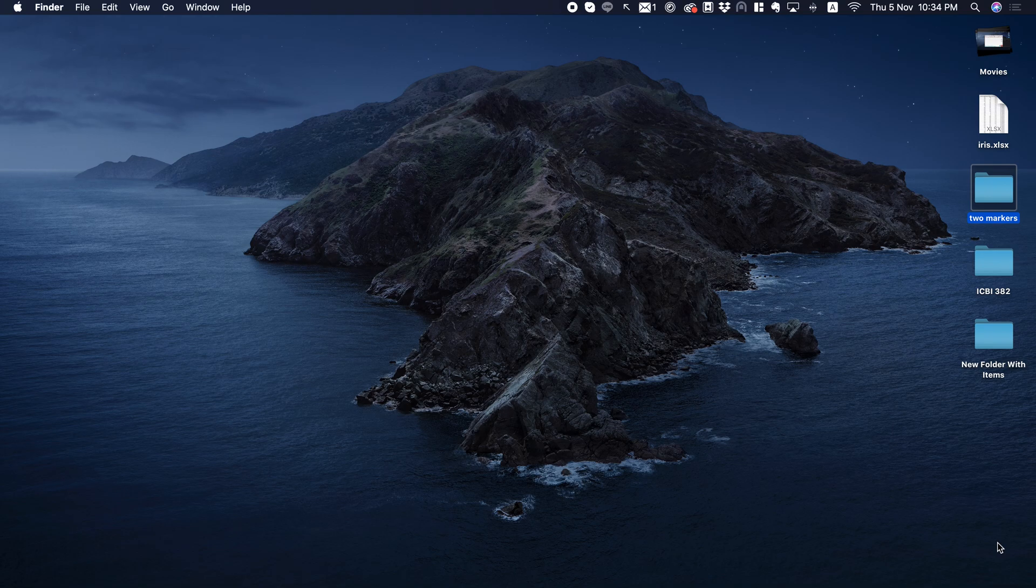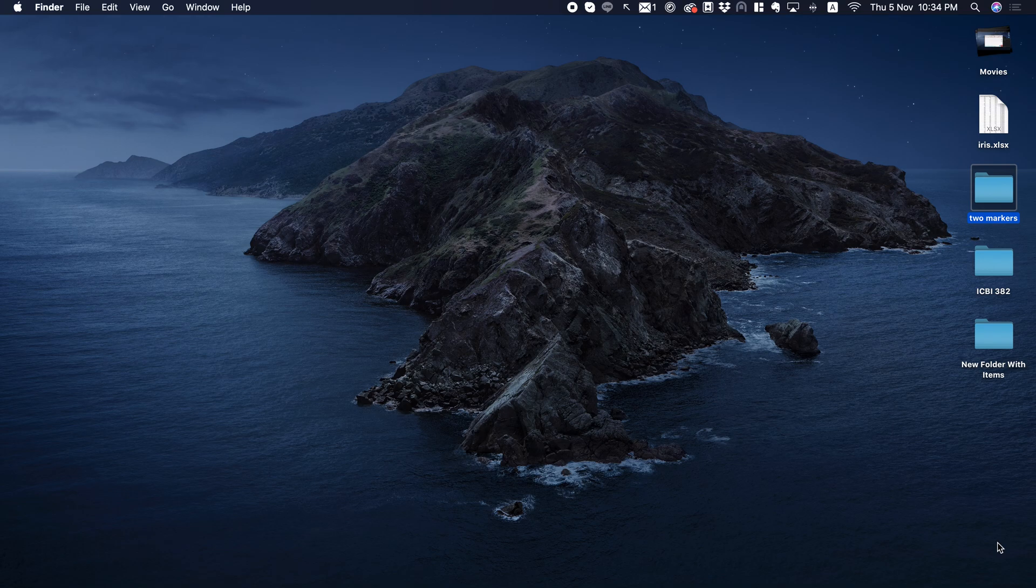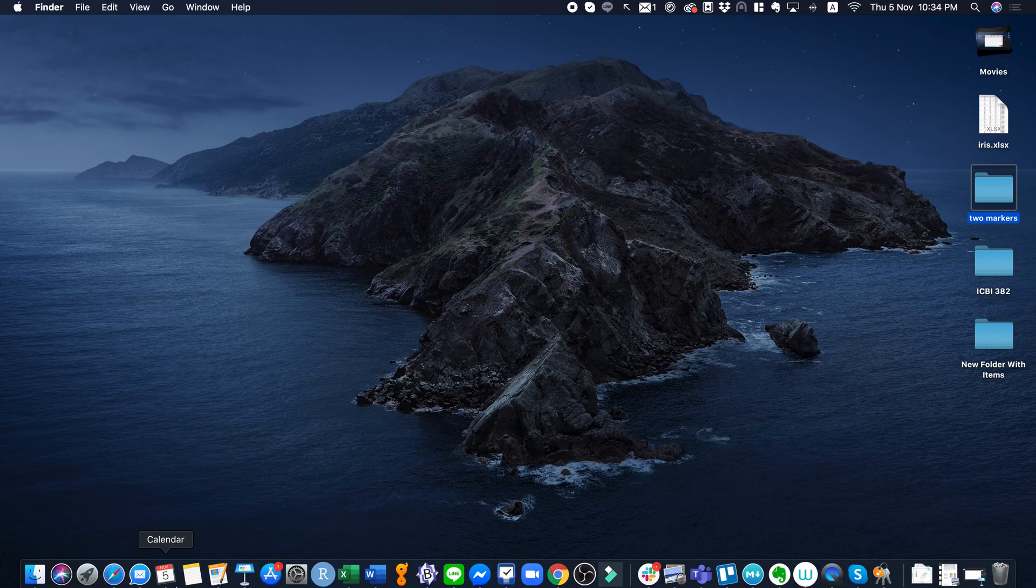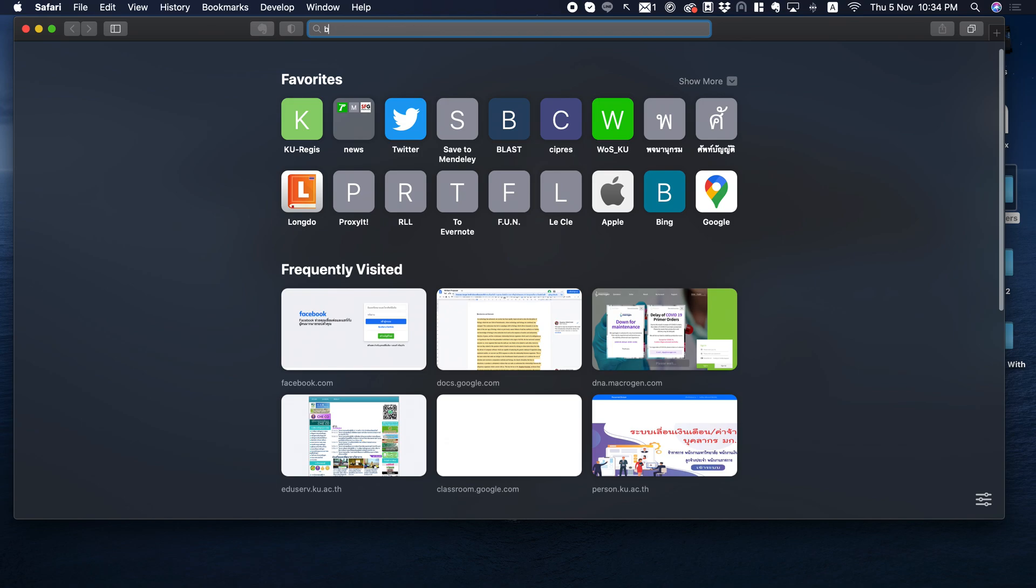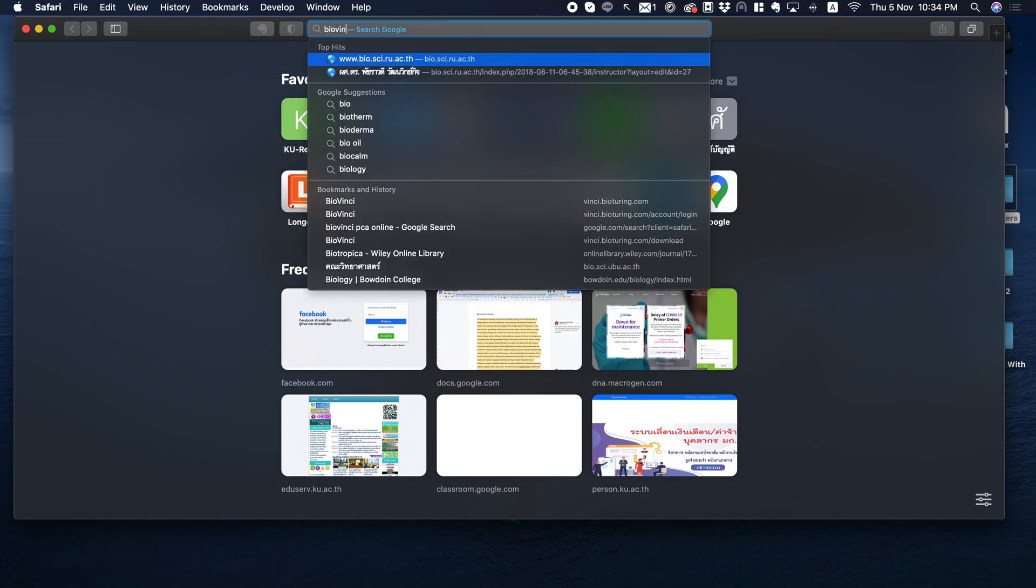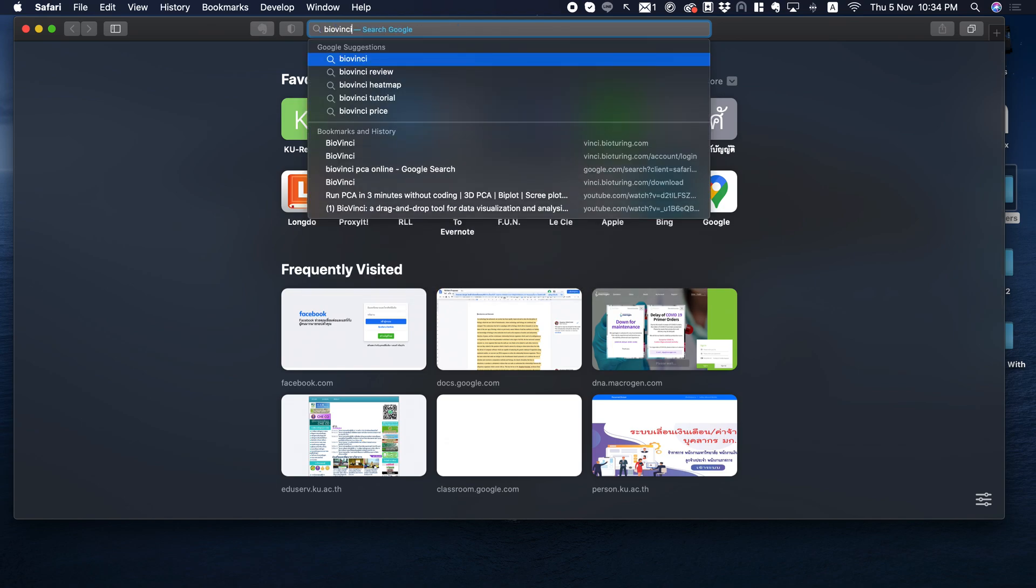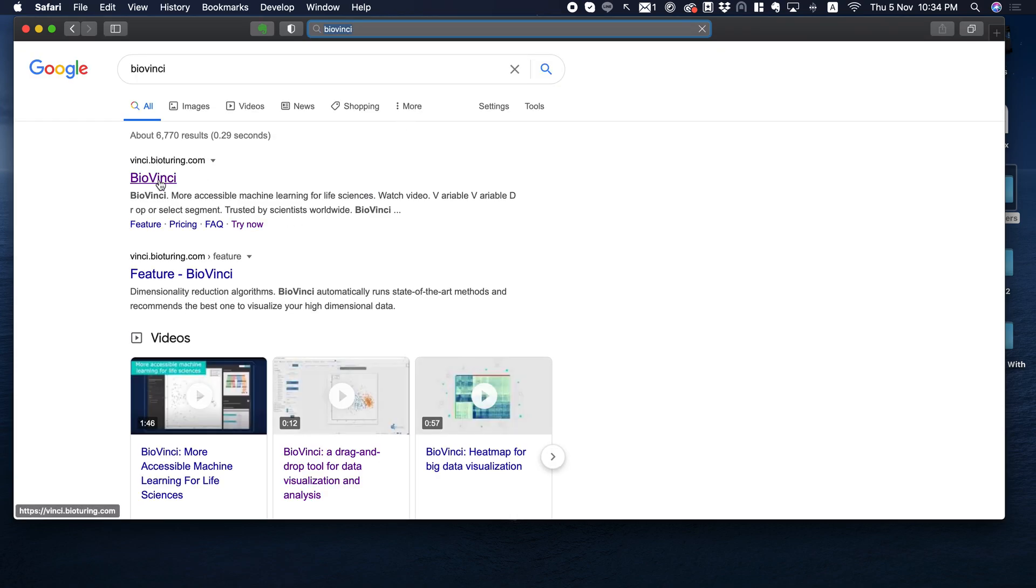Hi there, I'm going to show you how to do PCA really quickly, really easily on the program called Biovinci.